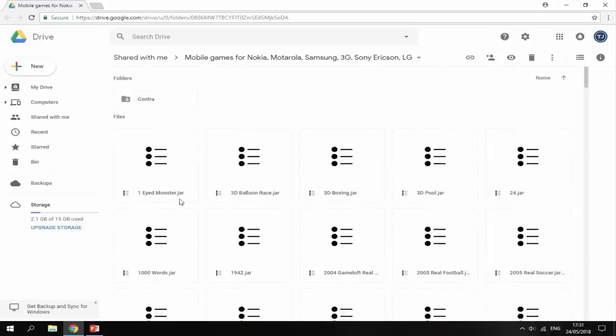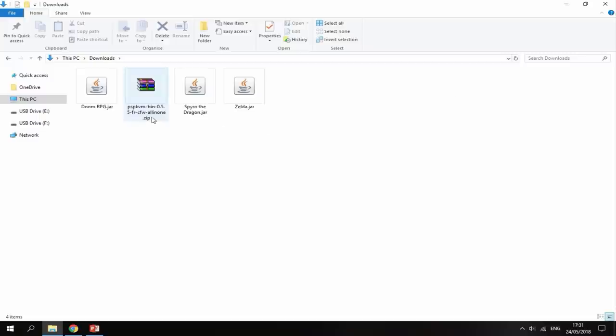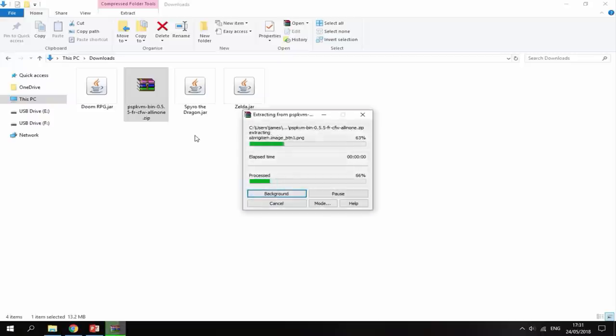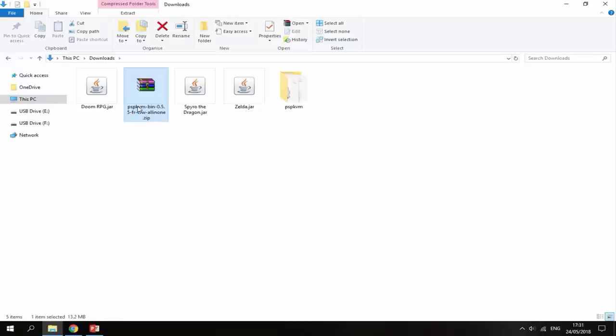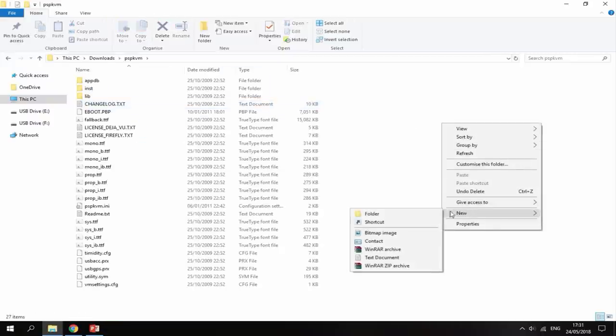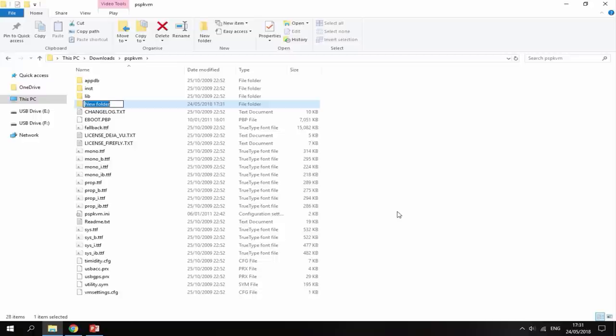Once you've downloaded all the games you want, head back over to your downloads folder and here is the emulator and all the games. For the emulator, just select the file and do extract here. You can then delete the zip file, go into the emulator folder, right click and select new folder. This folder you want to call ROMs in all caps.